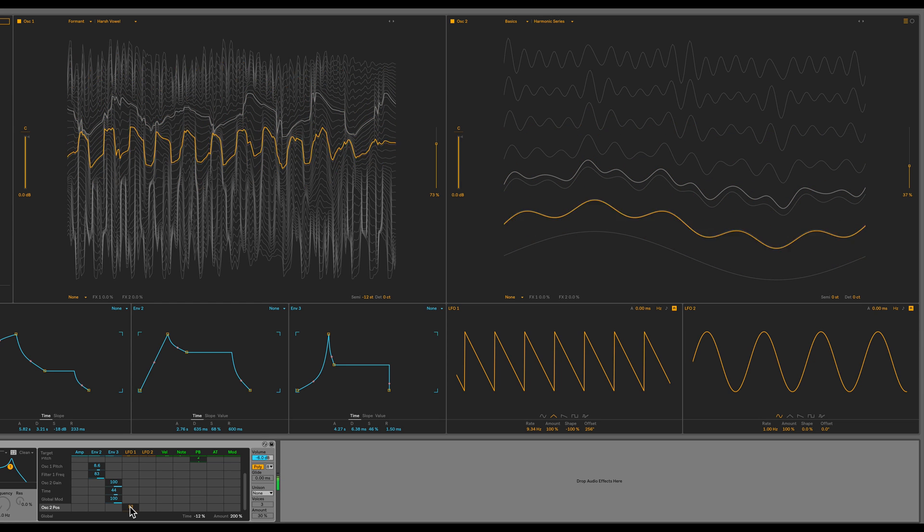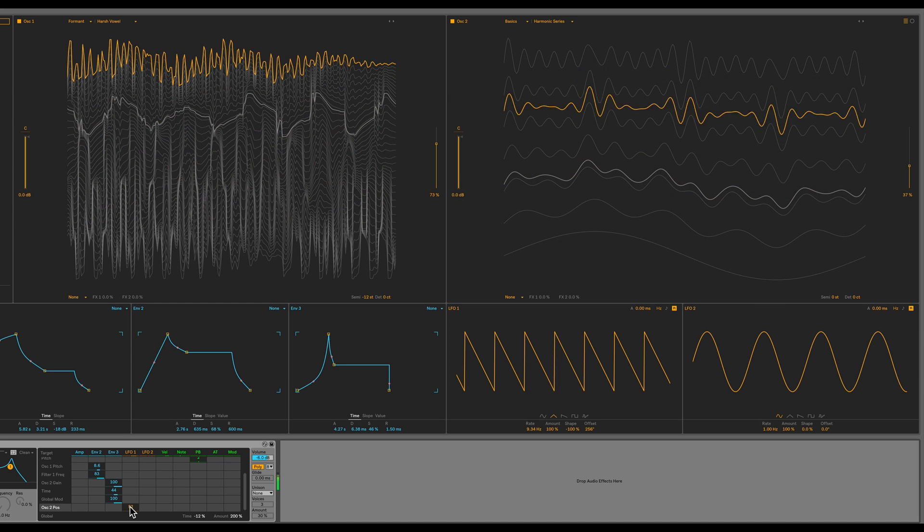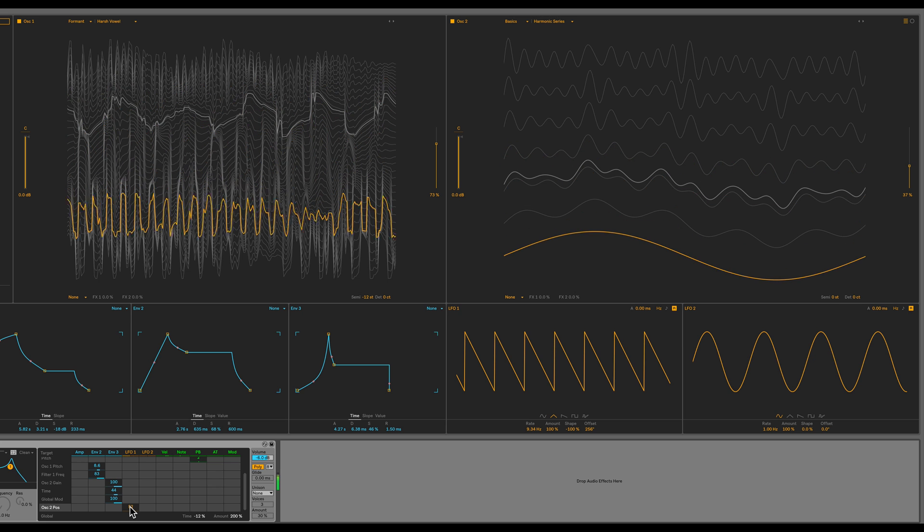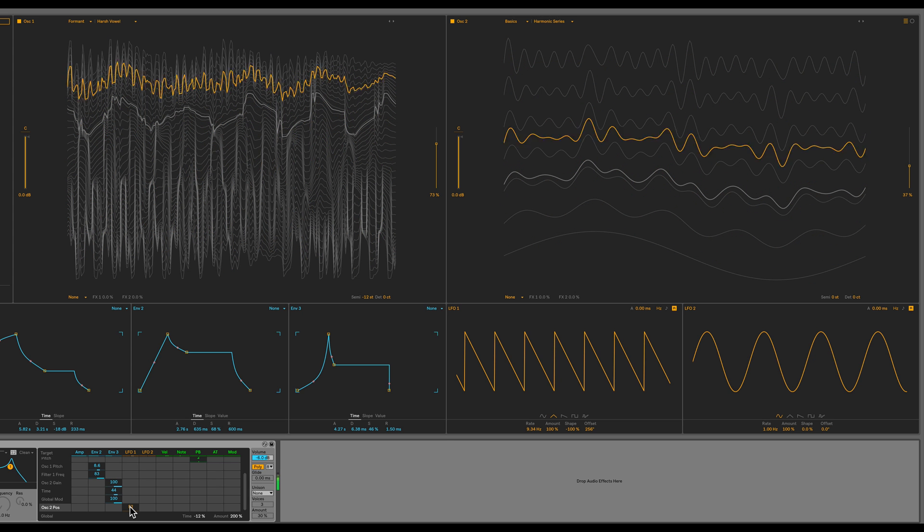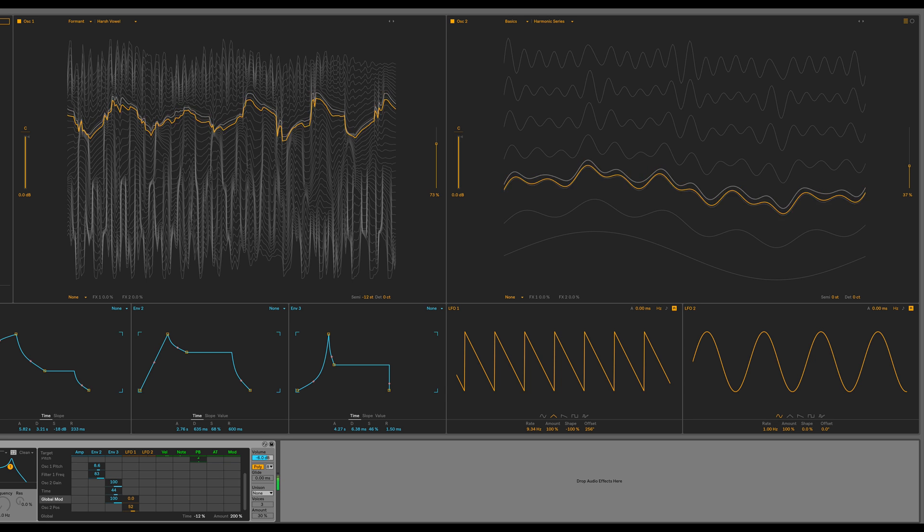So now you can see and hear both the modulations. Maybe a little bit of that global mod as well. Just a little bit, 1.6.